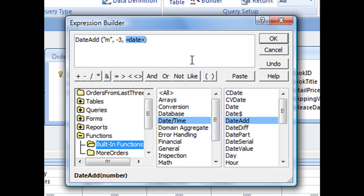And then the date field itself, that is going to be the date that you're calculating by. Which is going to be, since we want this query to update depending on whenever we run the query, we're going to use a function to determine today's date, whatever that might be. And that function is date, open parenthesis, and close parenthesis.